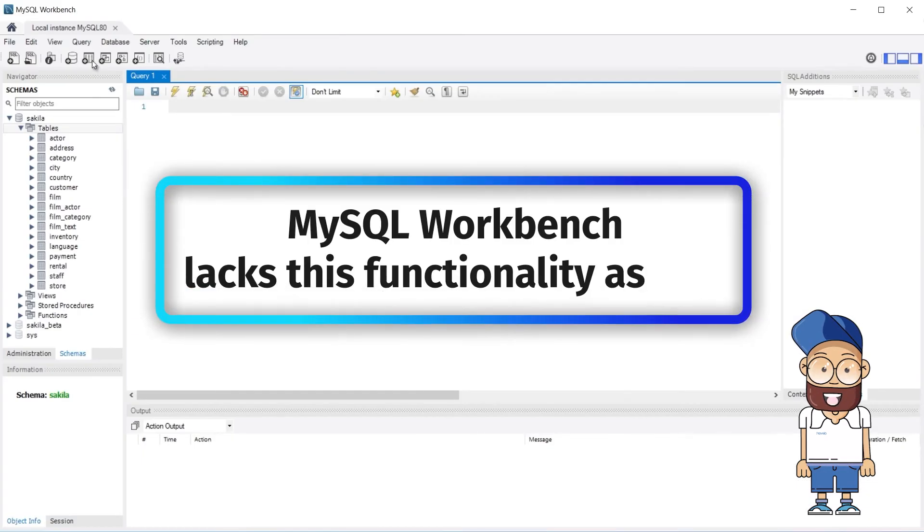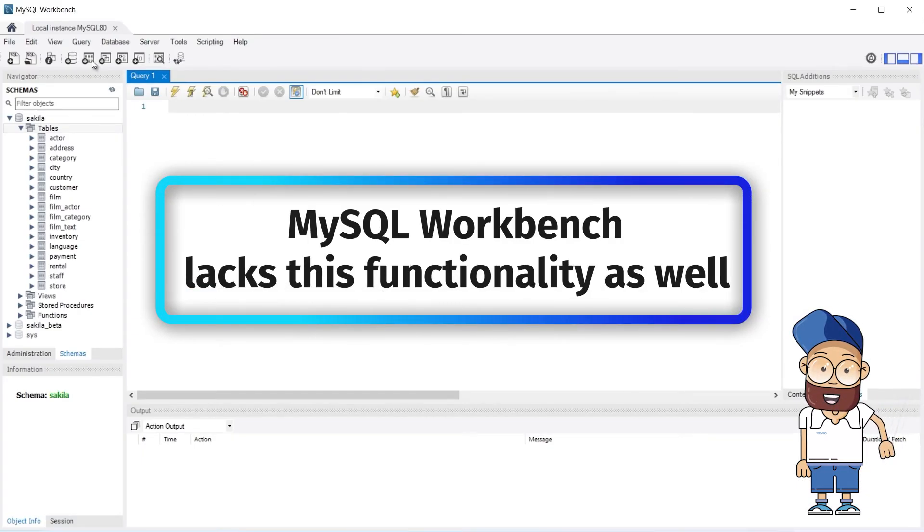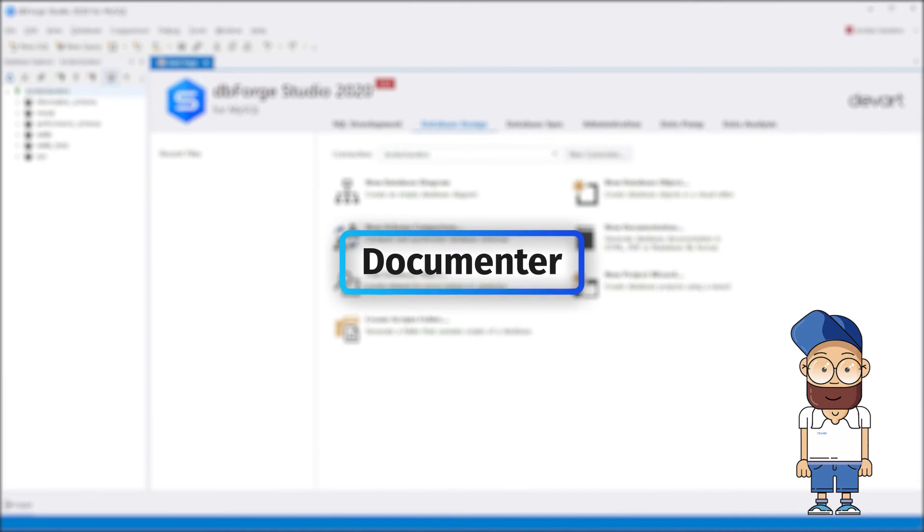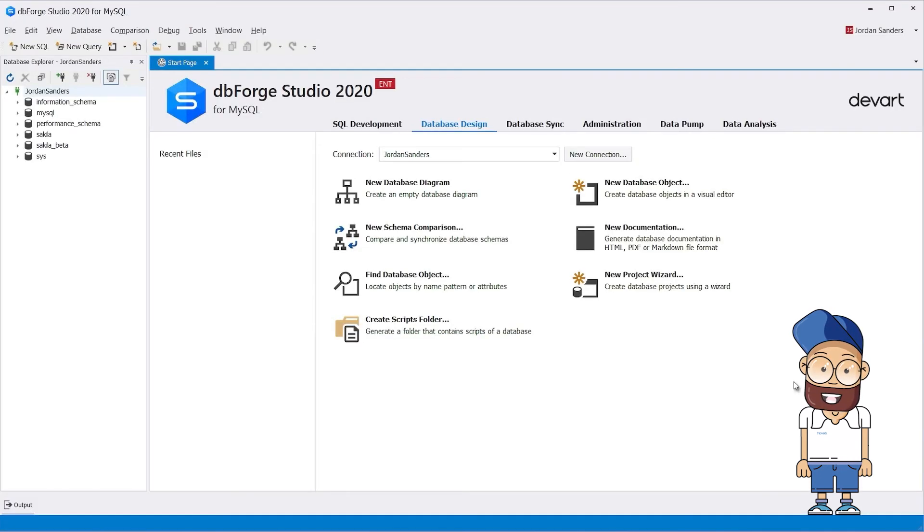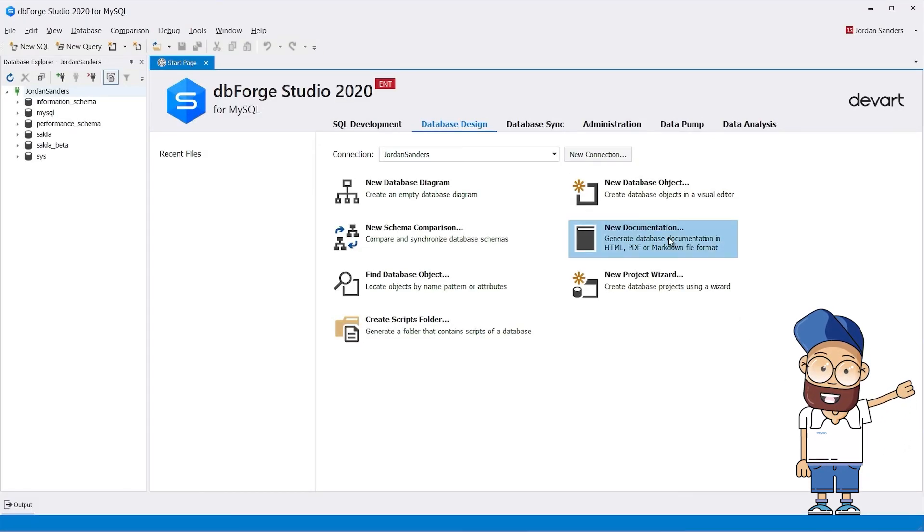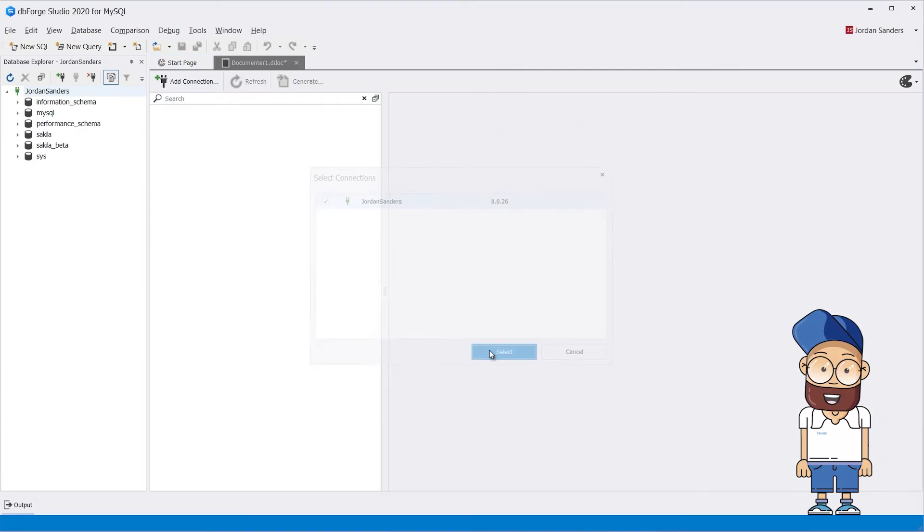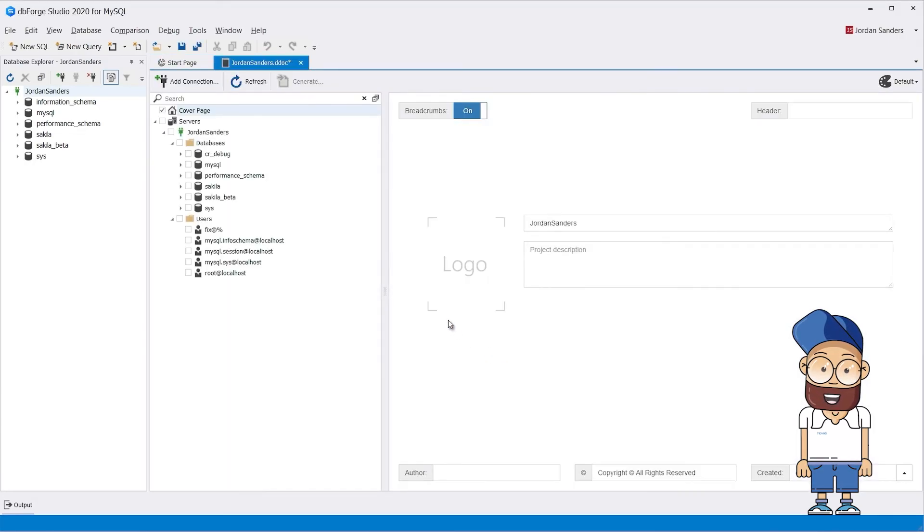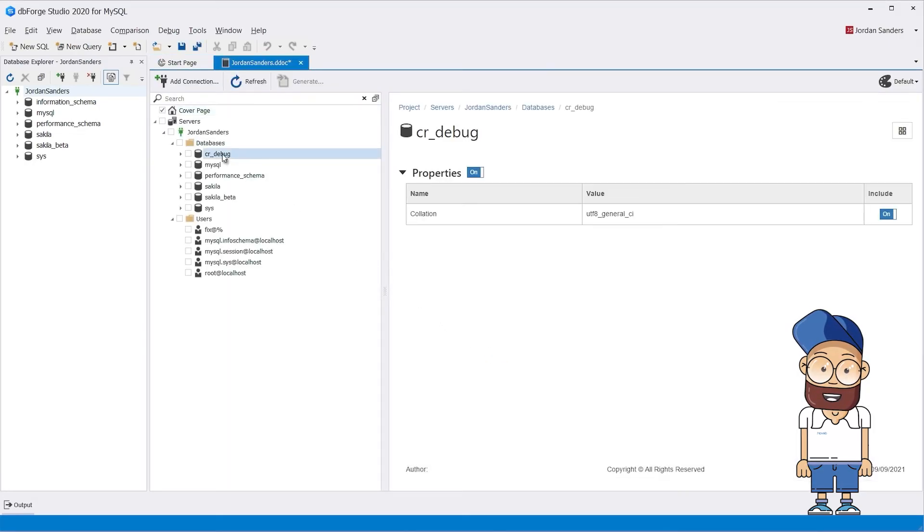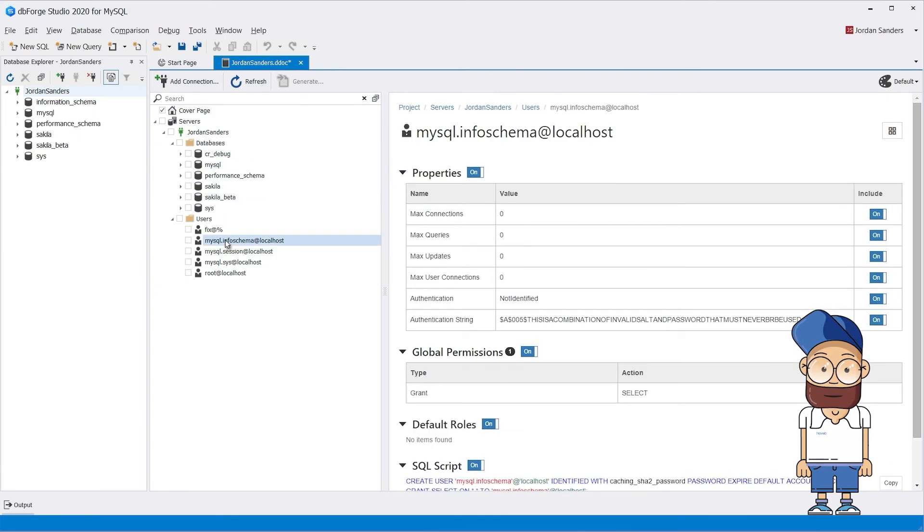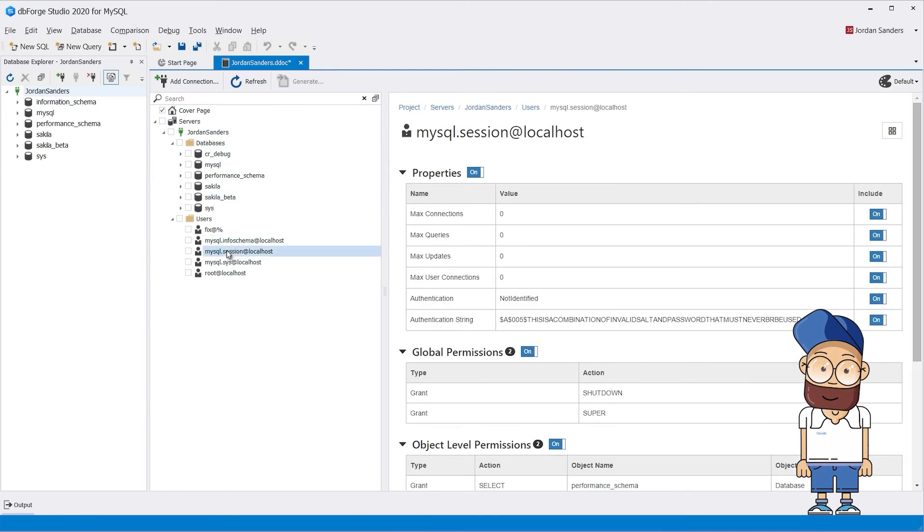MySQL Workbench lacks this functionality as well. dbForge Studio has additional capabilities. Just a couple of clicks and the built-in documenter will generate clearly structured, searchable database documentation, where you can find any required object effortlessly.